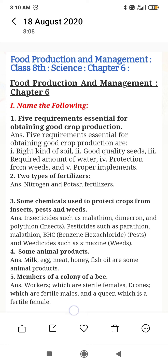Question number 1: What are the 5 requirements essential for obtaining good crop production? The 5 requirements essential for obtaining good crop production are: right kind of site, good quality of seed, required amount of water, protection from weeds (unwanted plants), and proper implements.